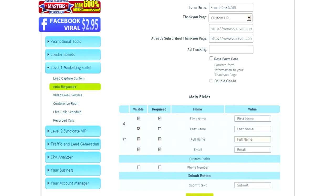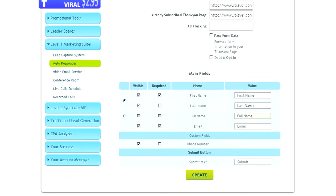And then also make sure the phone number is visible. Check the box right here to make the phone number visible and then click Create to create your form.